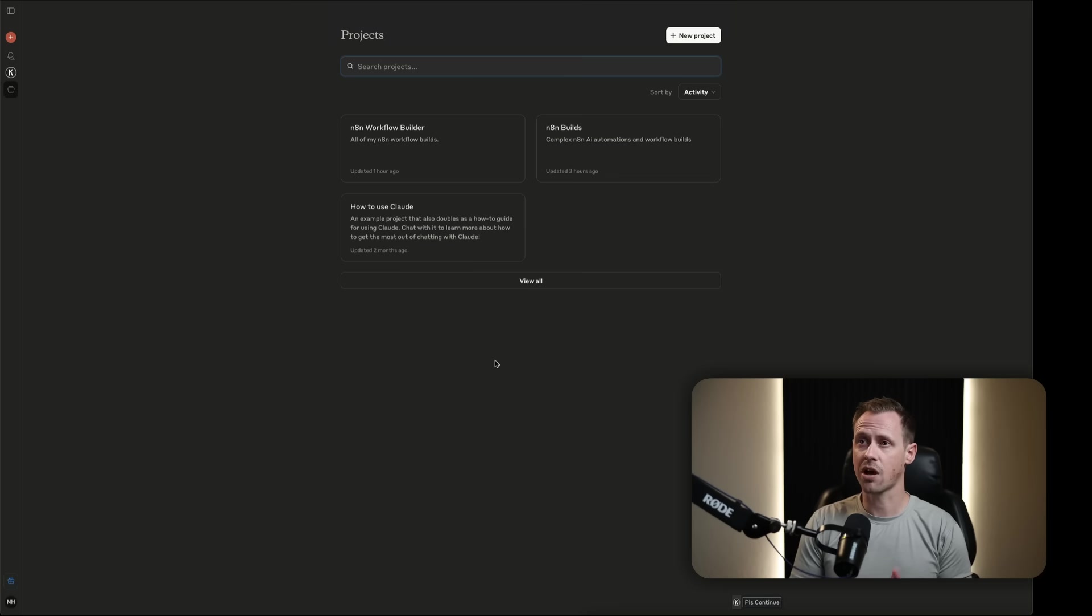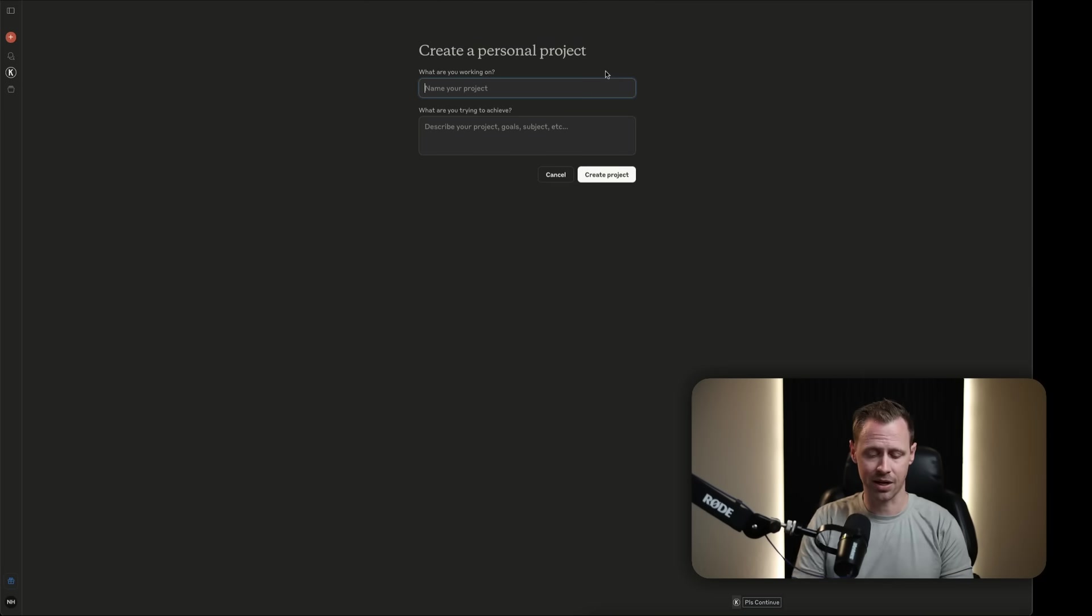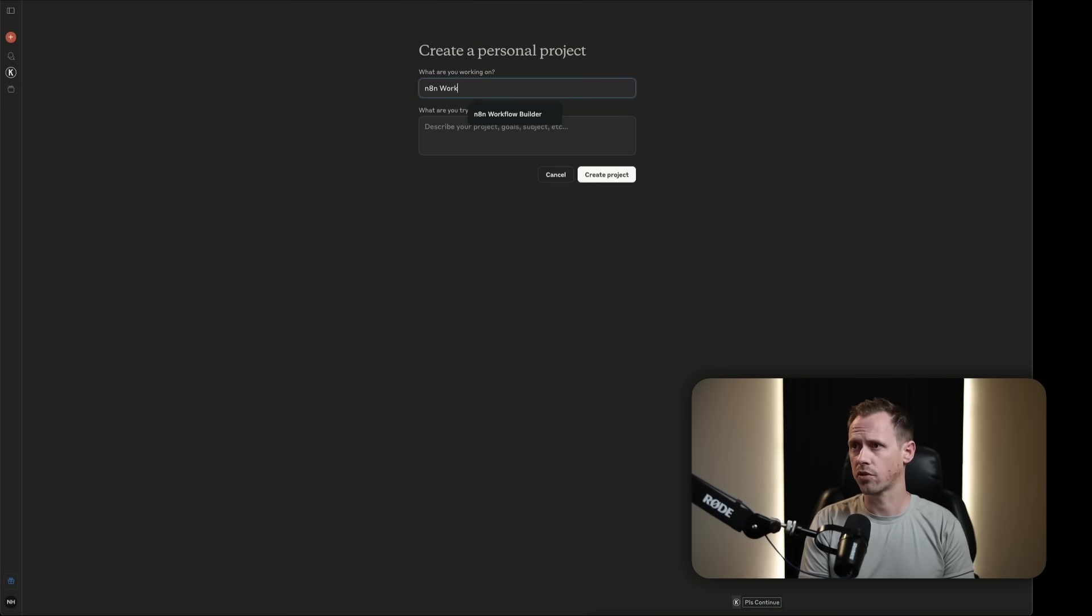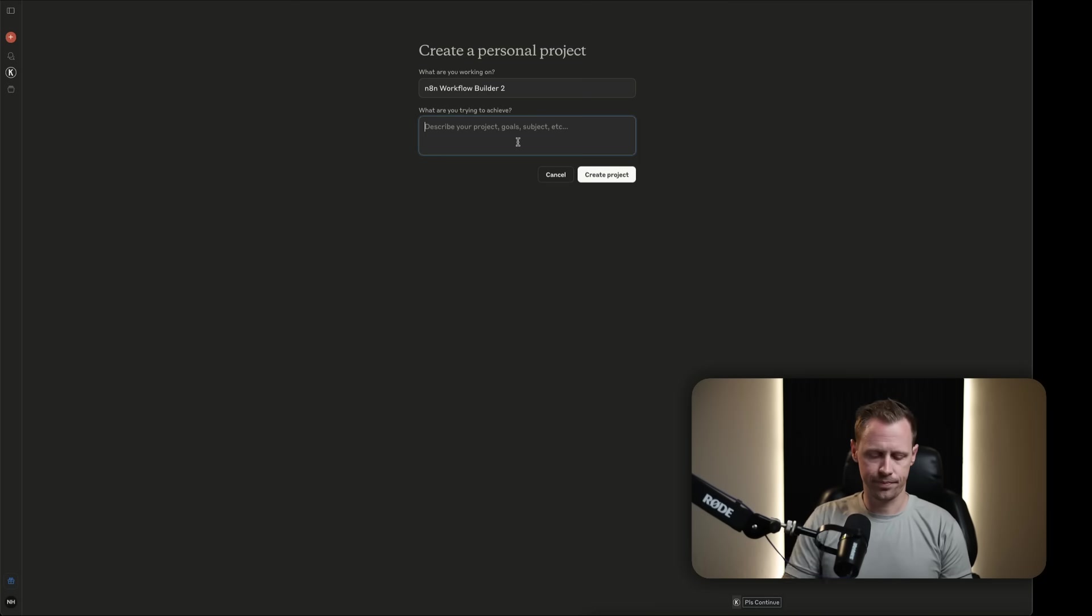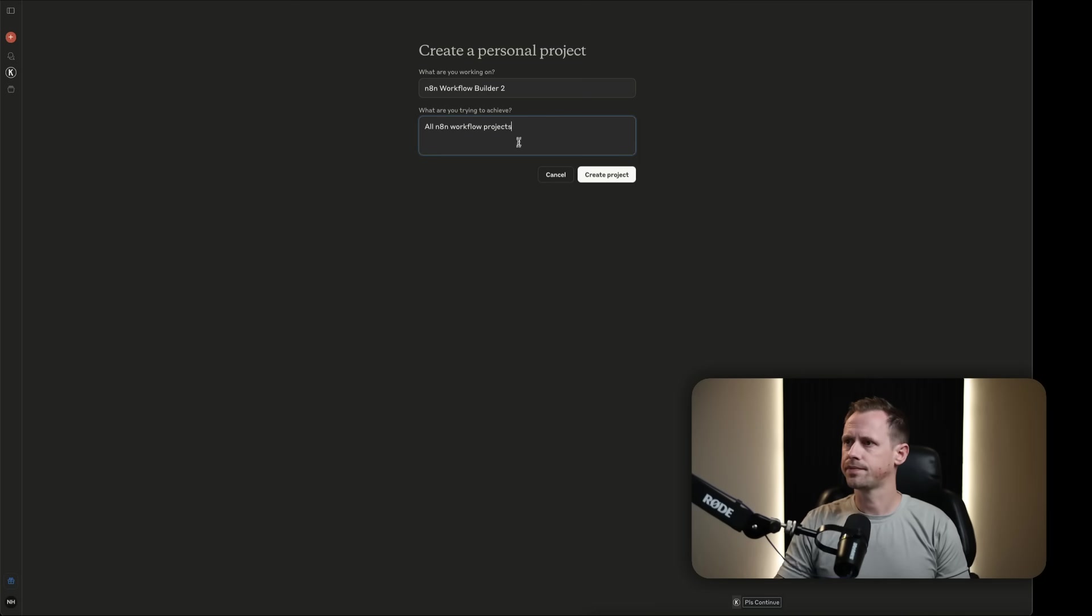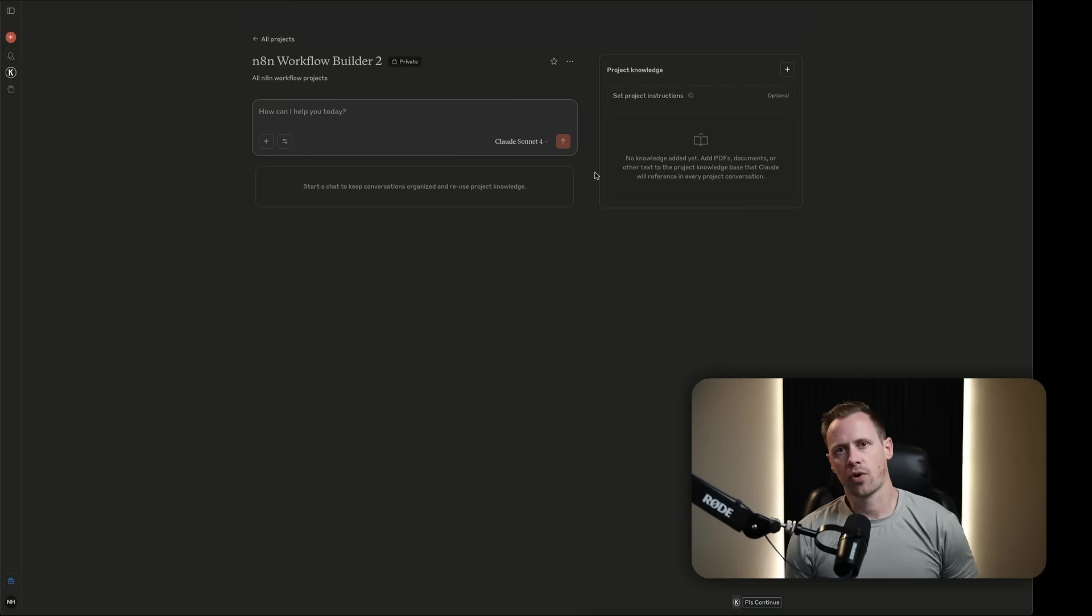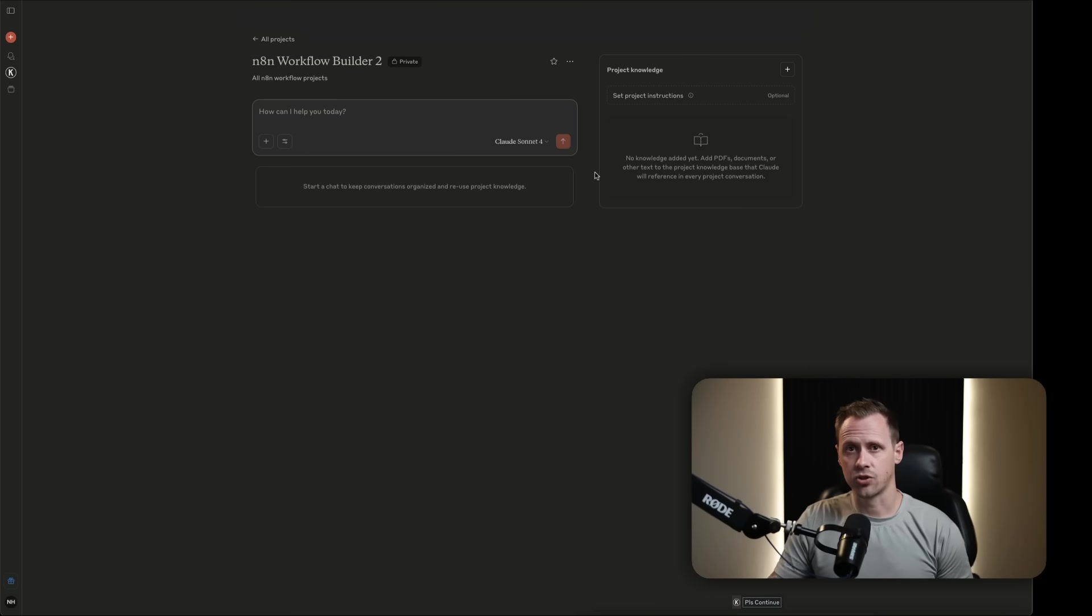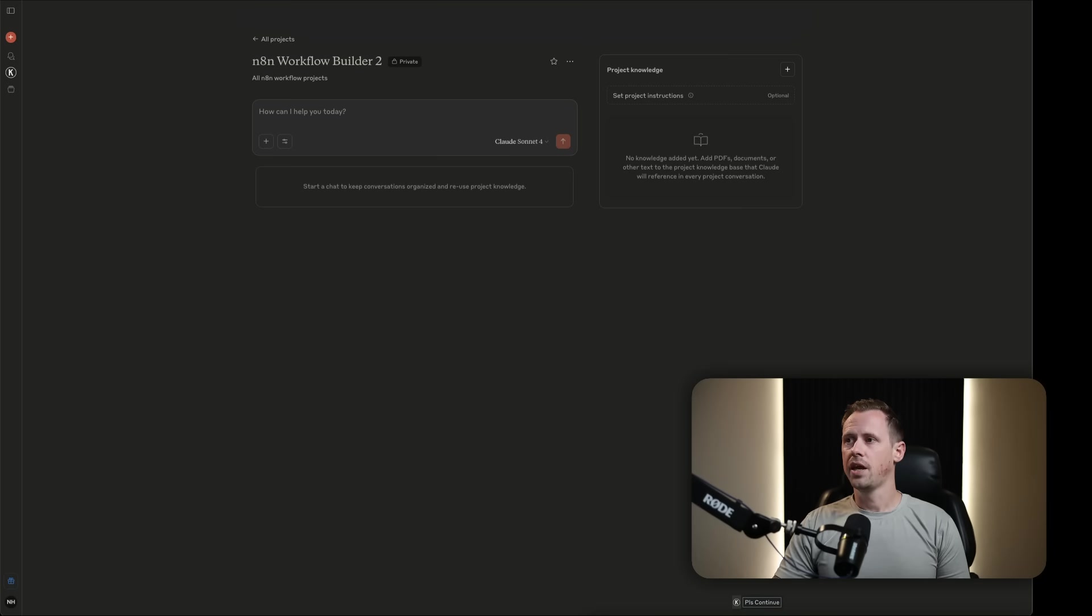Let's build this out step-by-step. First off, inside of Claude, all I want to do is create a new project, and I'm going to name it my N8N workflow builder 2, because I already have another. Now, when you look at this, you're going to notice right away that there is nothing in it. There's no context. It hasn't been trained. It doesn't have a prompt or any of that. The first thing I'm going to do is I'm going to add in files.